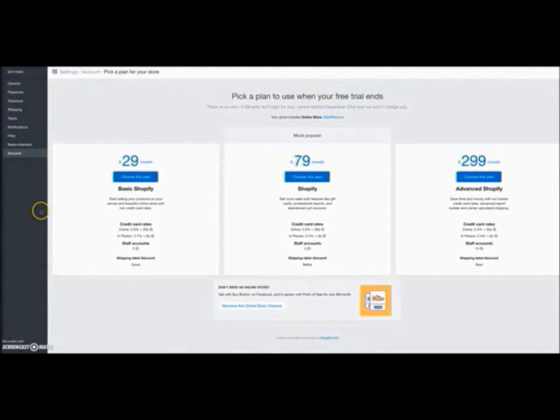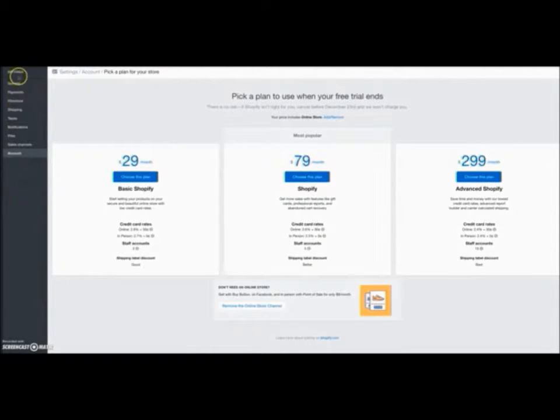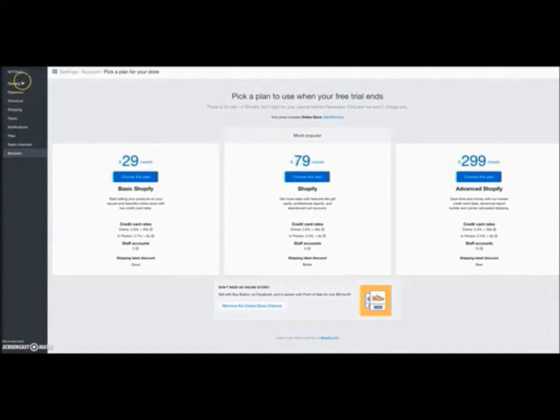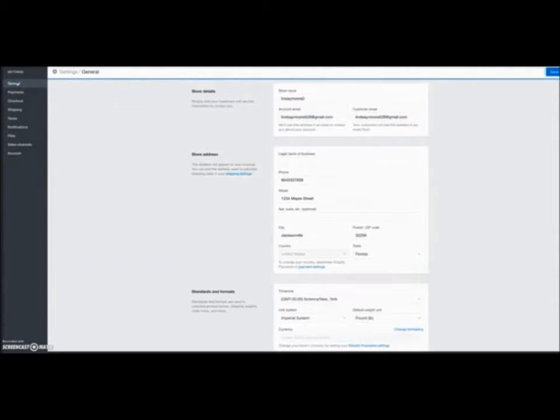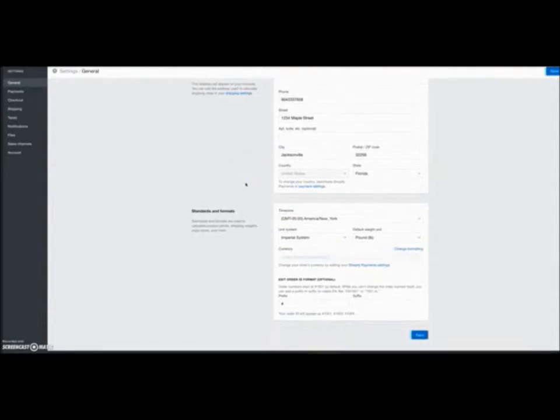Now the next thing you want to do, like I said, it's really simple to follow. All of these tabs over here, you want to go through each tab and set that up. The ones you really need to focus on right now is general. So this is where you will come and complete all this information here.